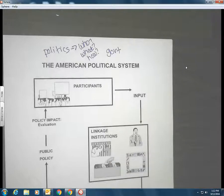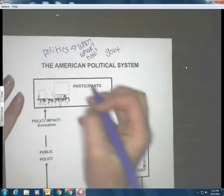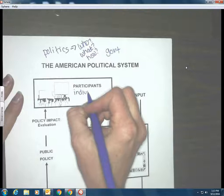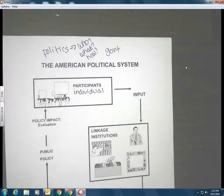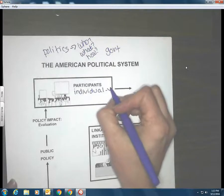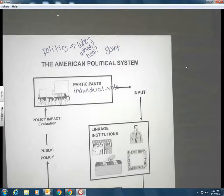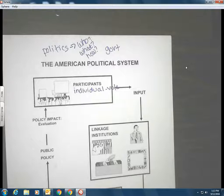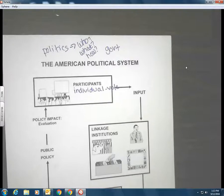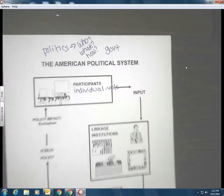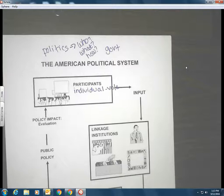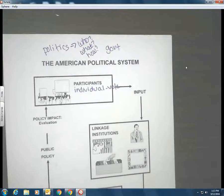Our system has a structure for that to happen — a structure where people can get what they want using some methodology. Some of those methodologies are legitimate, accepted, and legal. Others are a little scary and we have laws against them. When we talk about participants, you may participate as an individual. What do you think is the most common way people participate in America? Vote — absolutely.